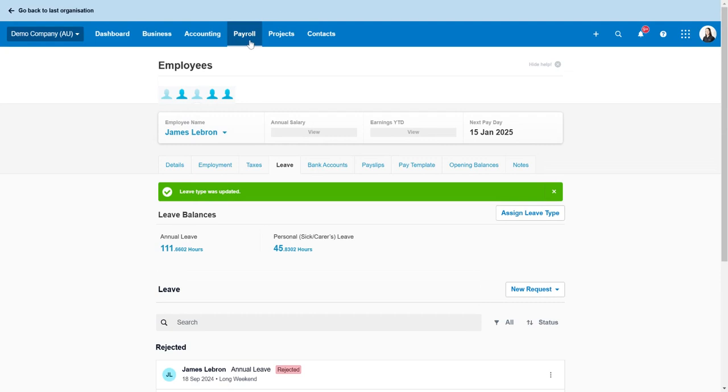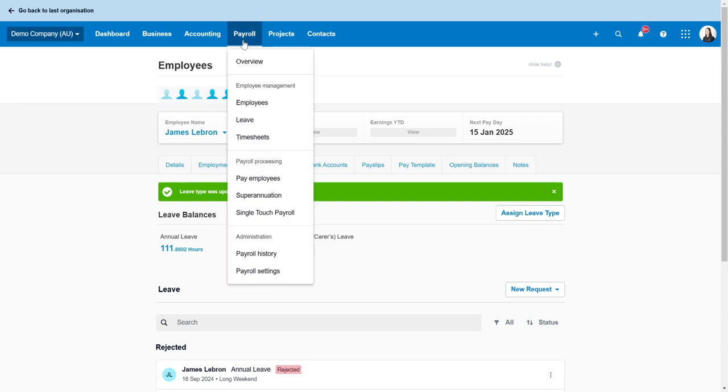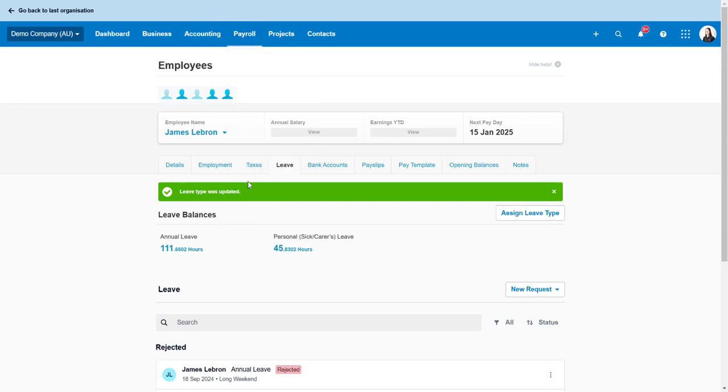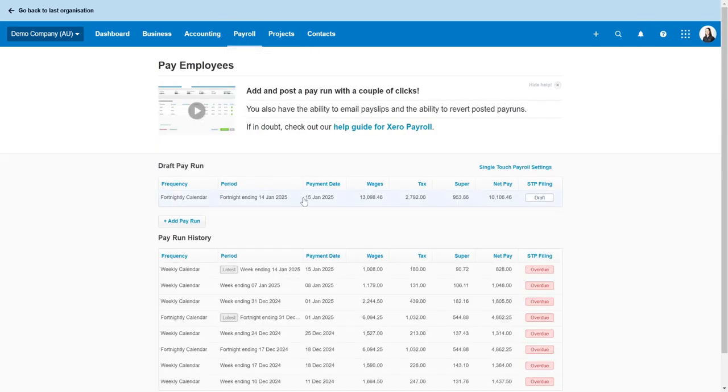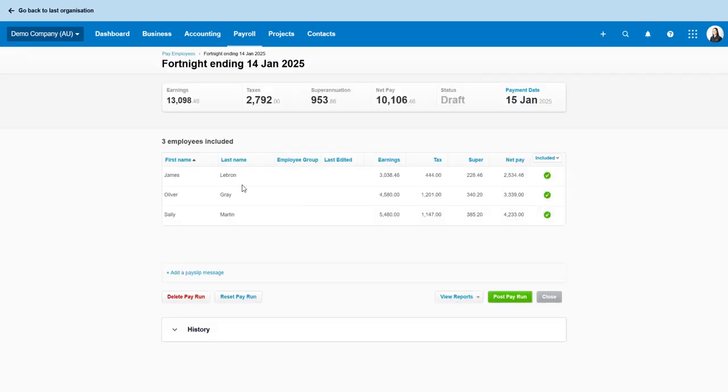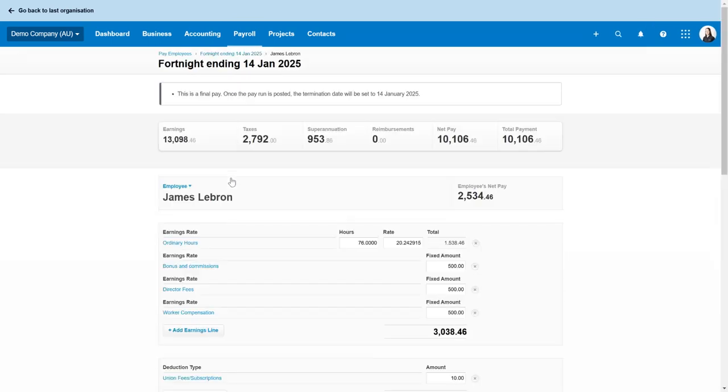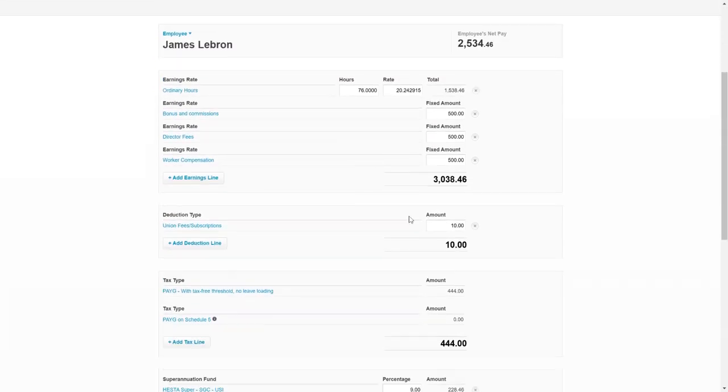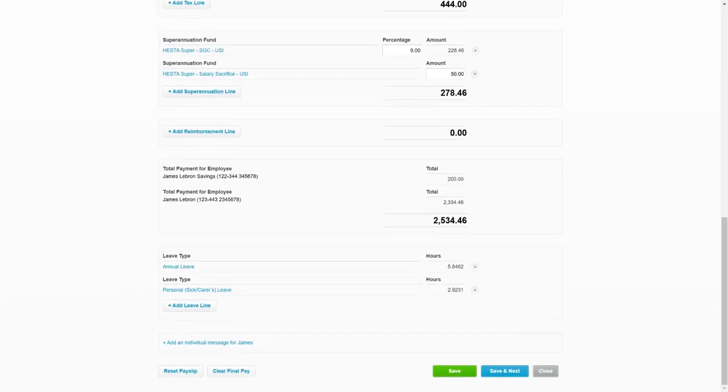So now that that's set as paid out let's go back to the pay run. Now we may need to delete this and restart it because that hasn't gone through.